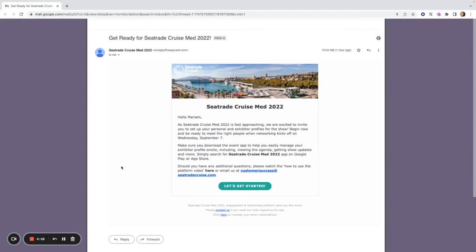Hello and welcome to the exhibitor webinar for SeaTrade CruiseMed 2022. In this video I will show you how to access the event and walk you through how to set up and edit your profile in Booth.